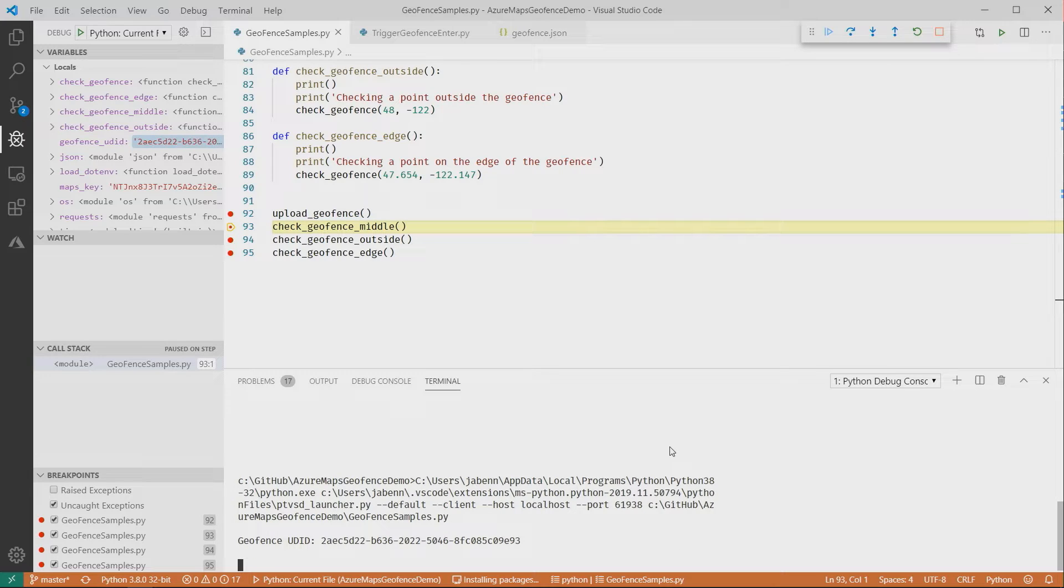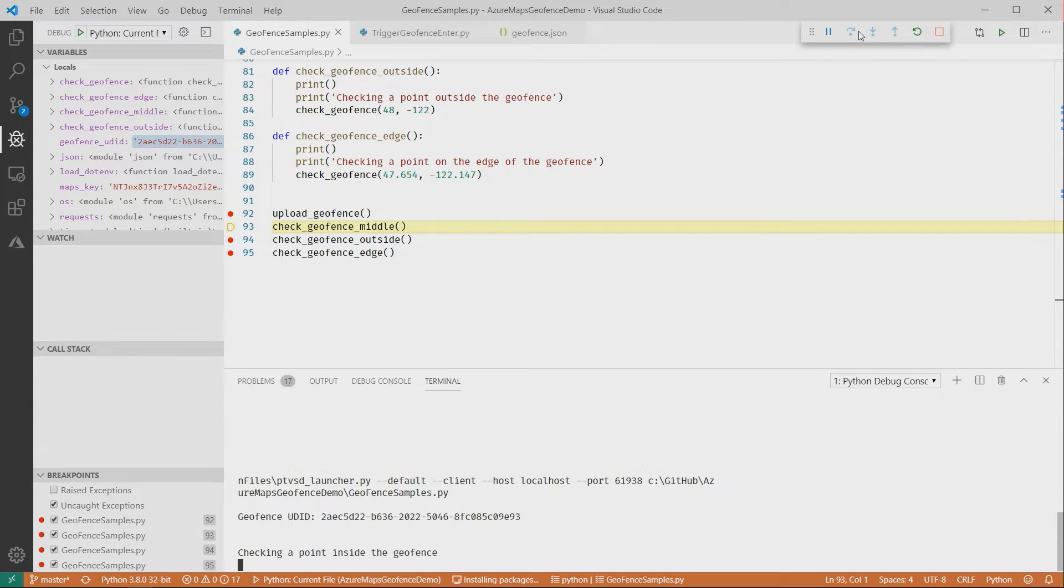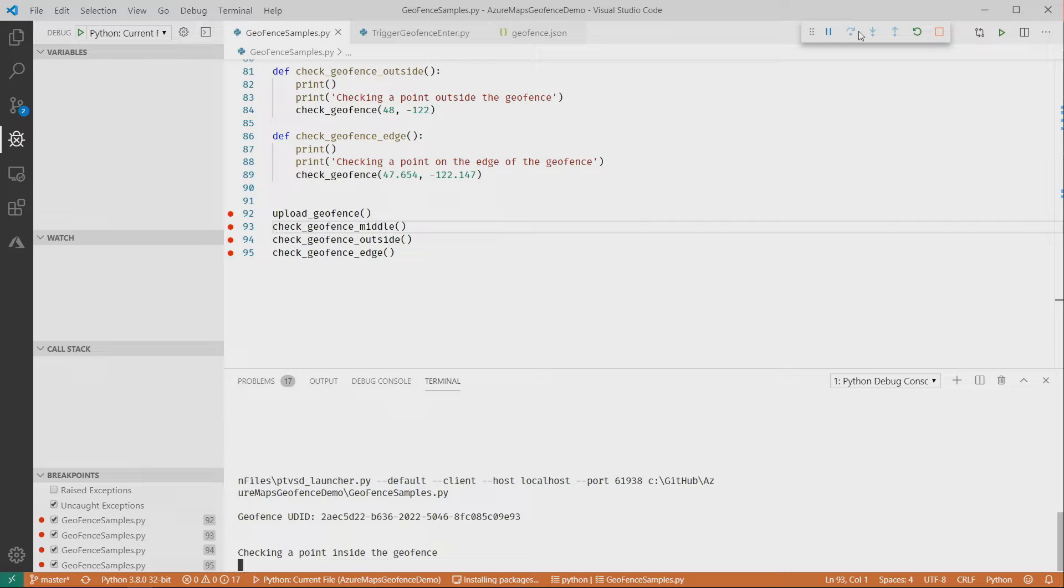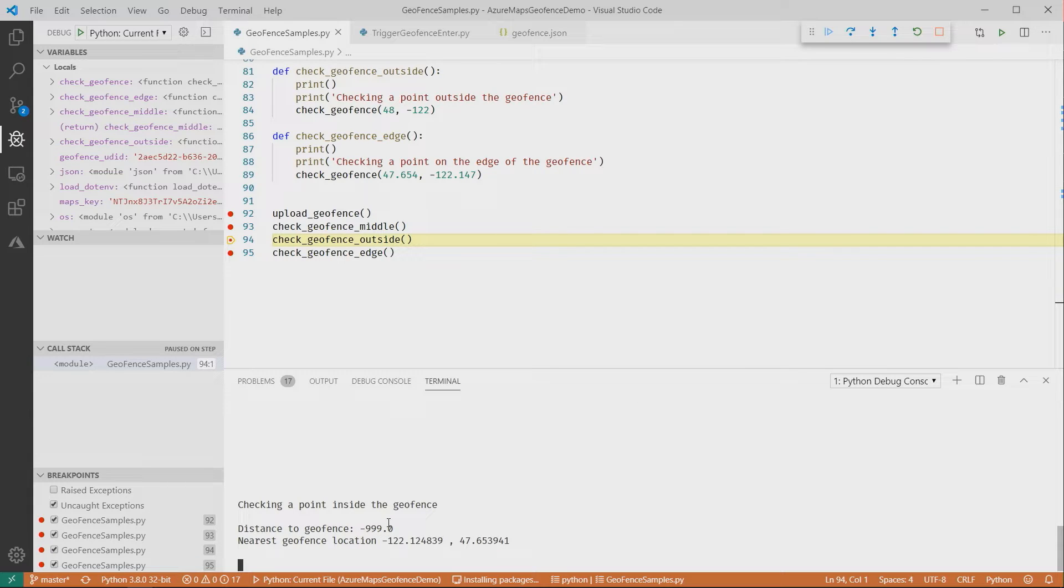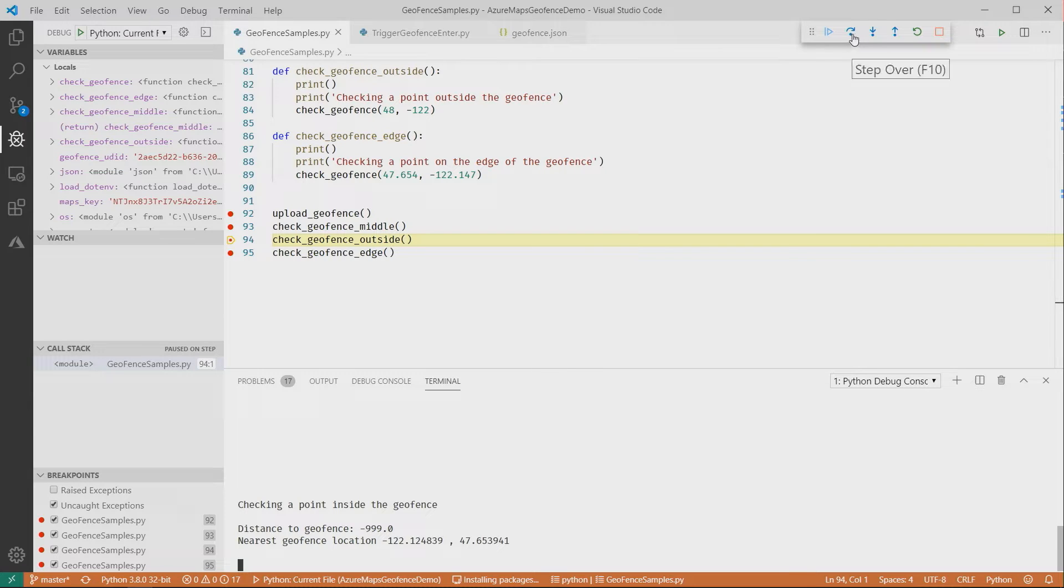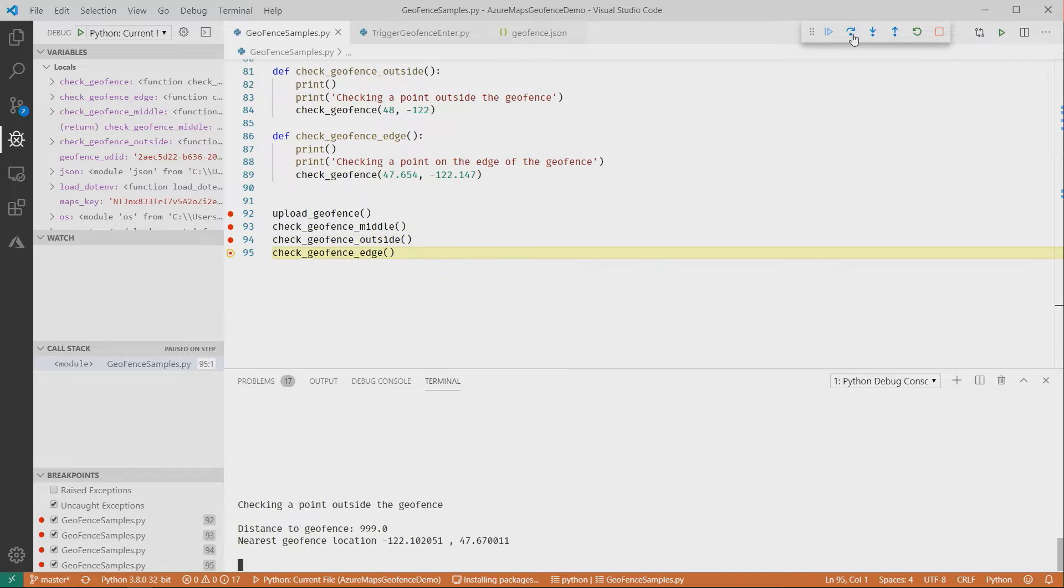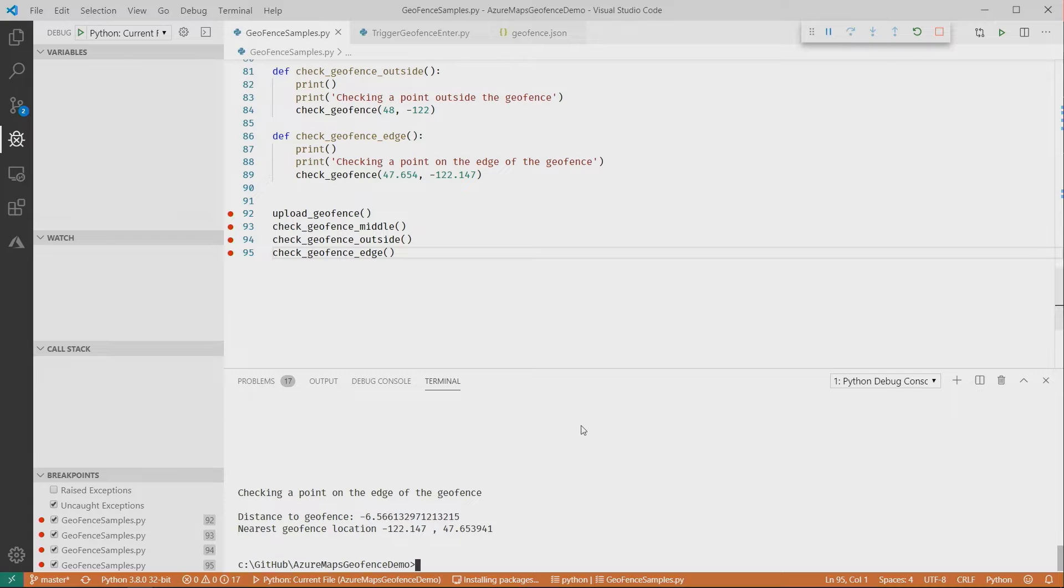The function has run and returned this unique identifier, so I can now use this ID in every call I make. The first call I'm going to make is to check a geolocation inside the geofence. It's got a point right in the middle. I make the call with that ID and those coordinates, and it's come back with distance to geofence is minus 999. I'll come back to that value in a minute. It also defines where on the geofence is the closest location to my point. When I run this again with a point outside the geofence, it comes back with 999, not minus but positive. And now I've got another call right on the edge of the geofence, and that comes back with minus 6.